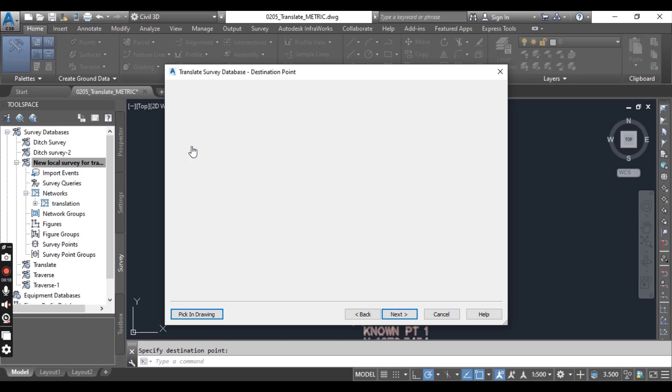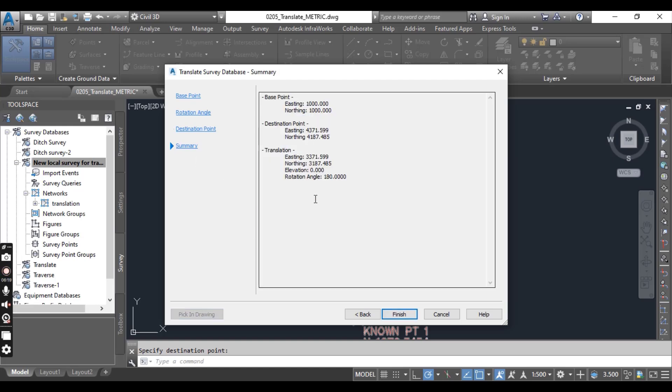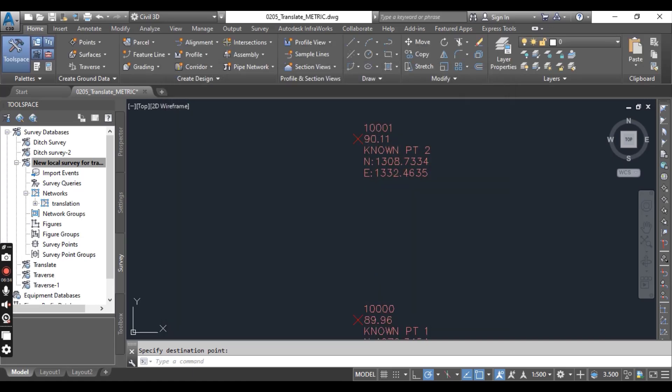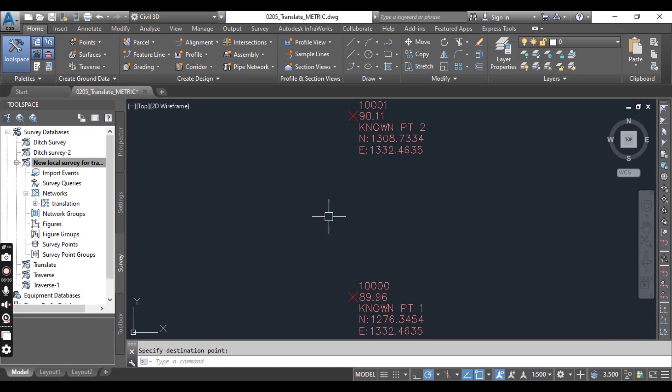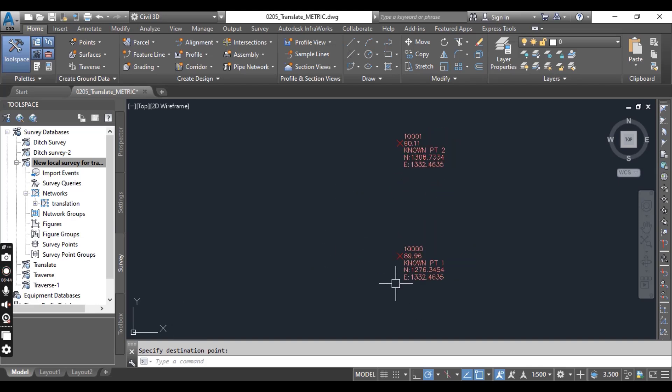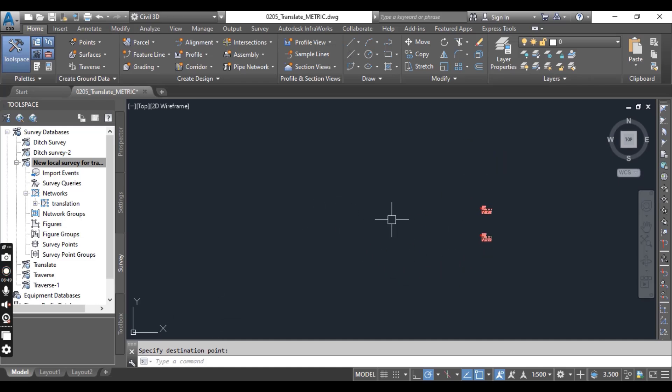Then you can see your summary of translation. It was our base point, it was our destination point, and the new coordinate of the translation is here and we can finish it to translate our survey database. Now you can save your drawing with new points coordinate system of the survey database. So you can see how we can translate our assumed coordinate system to new coordinates or original coordinate system for any database in AutoCAD Civil 3D.